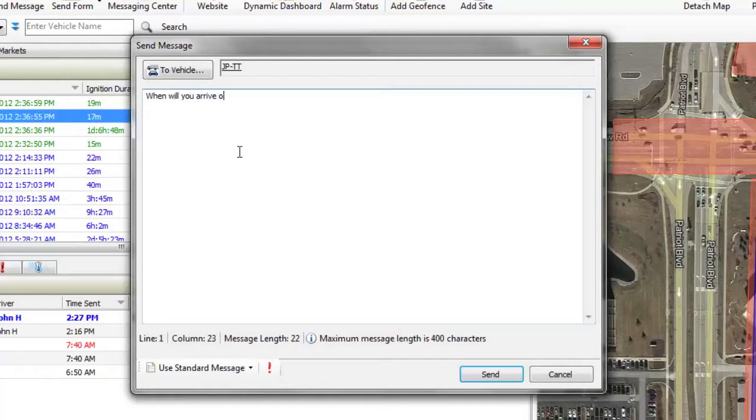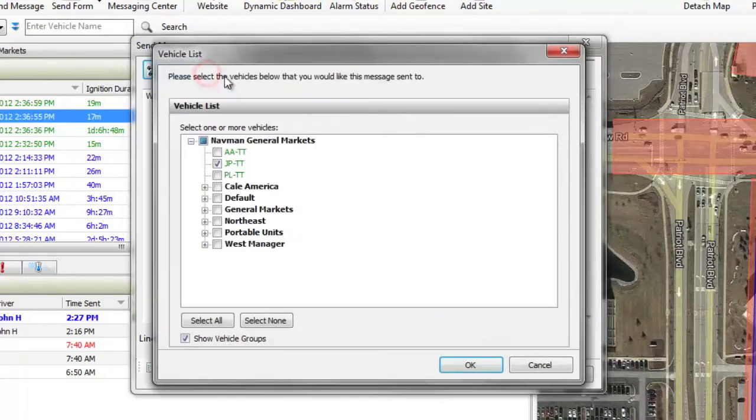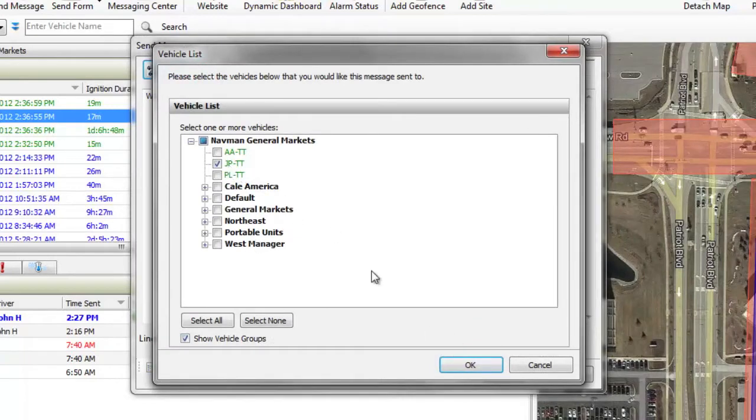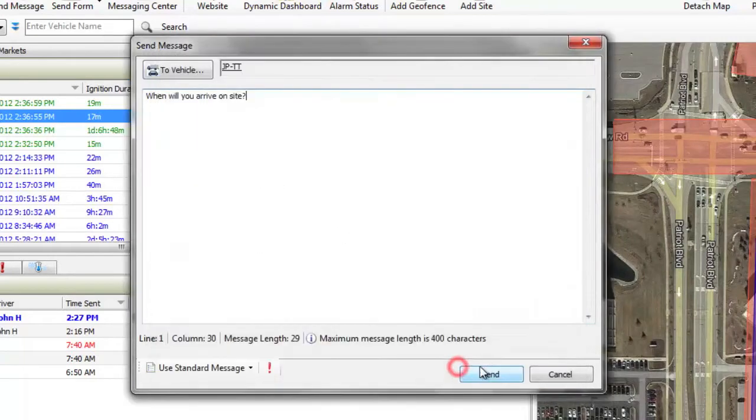Using the Message Center in OnlineAVL2, you can send messages to any or all of your drivers. Simply select the vehicle you wish to receive the message, type your note, and click Send.